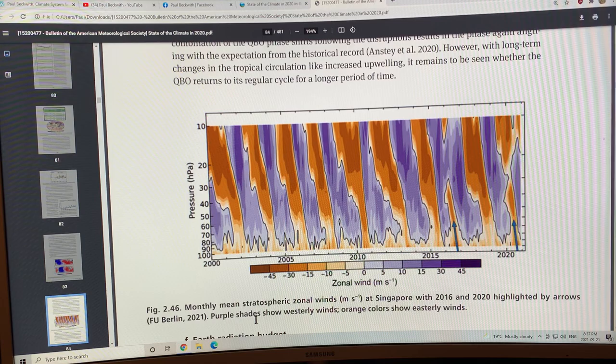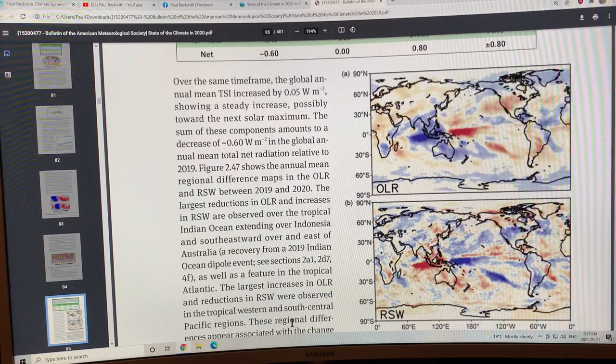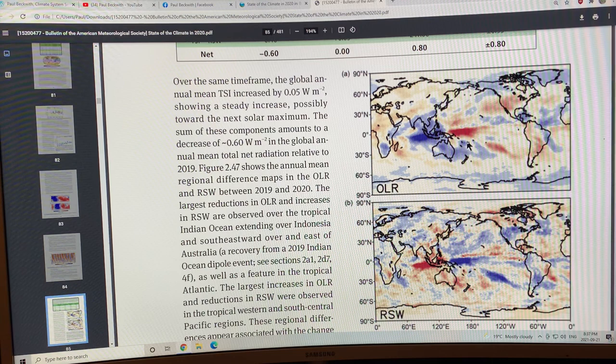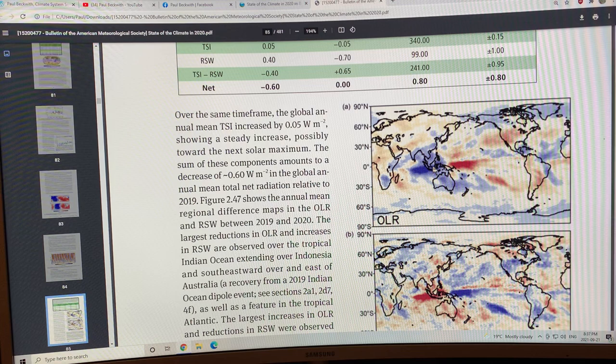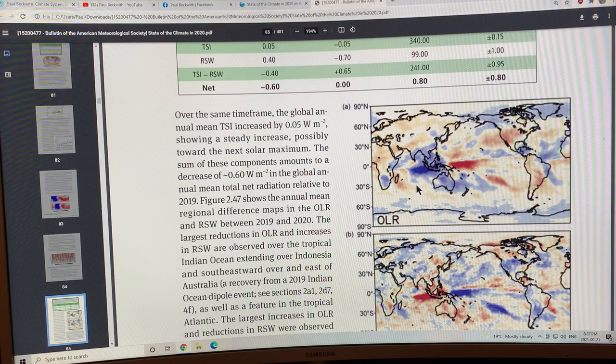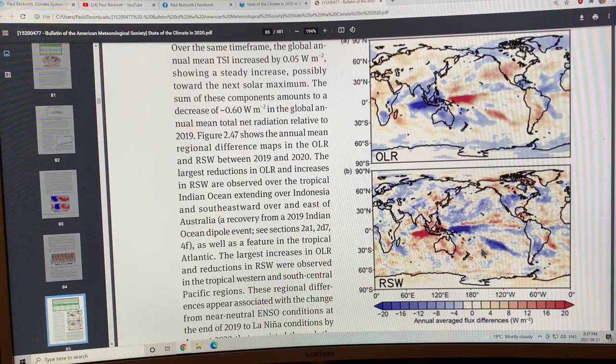The earth radiation budget: we switched from a weak El Niño to a very weak La Niña and the cloud cover was affected mostly near the equator, causing differences in the outgoing long wave radiation and the reflected short wave radiation.